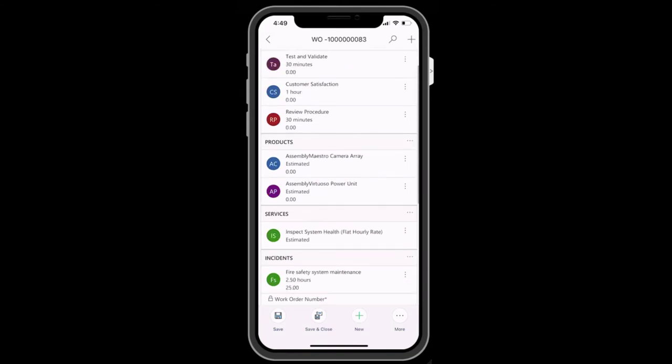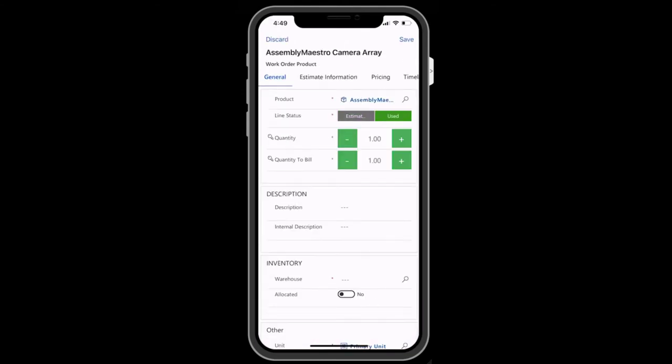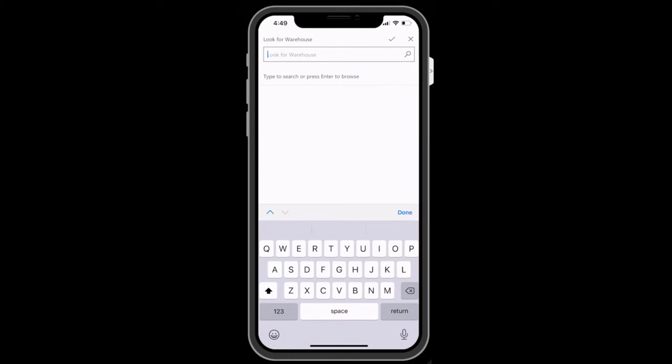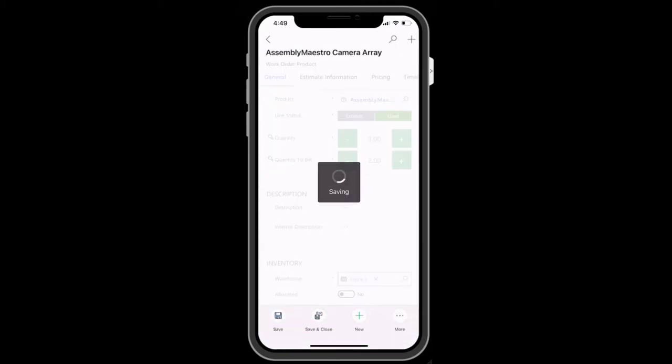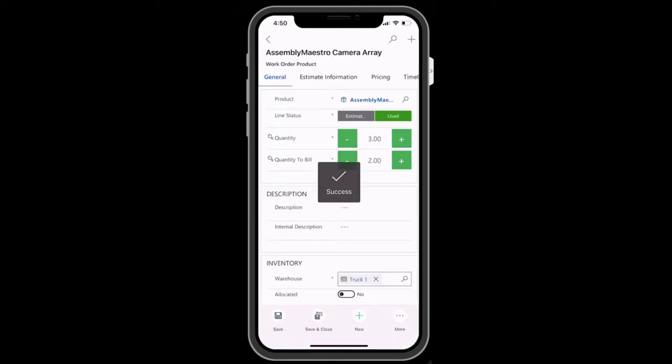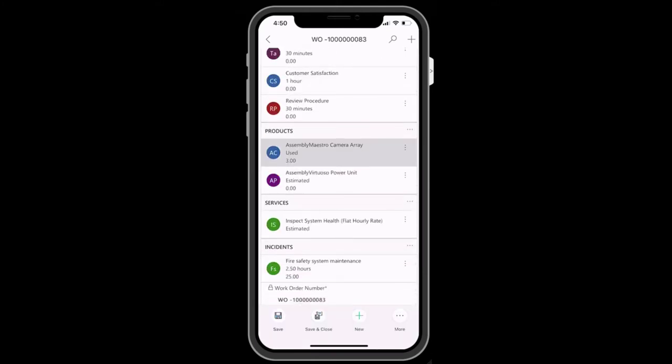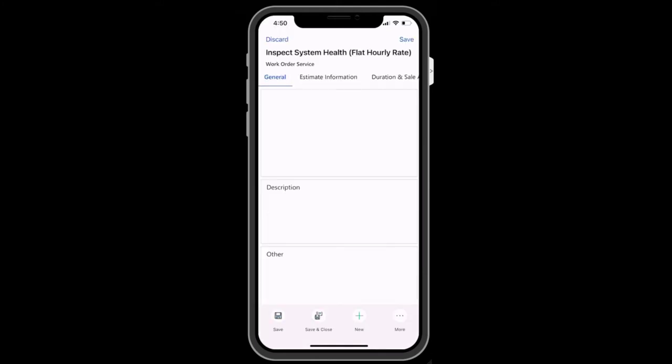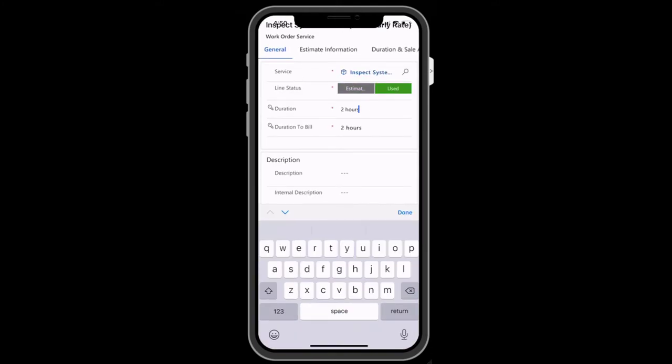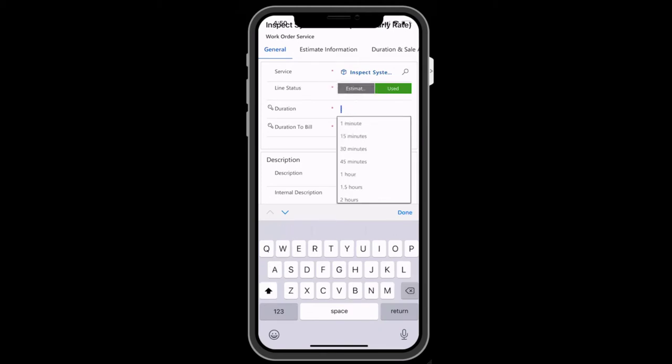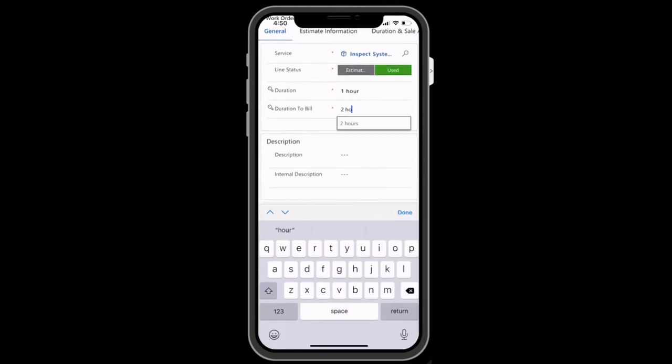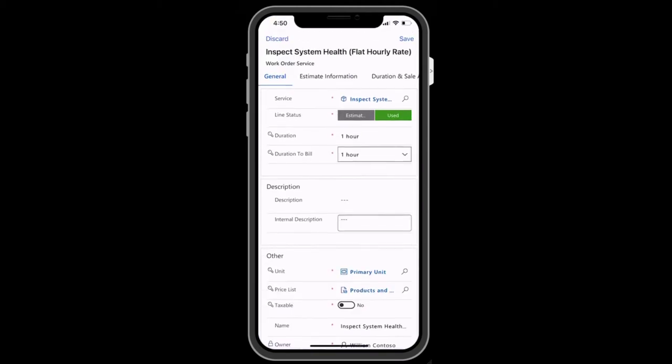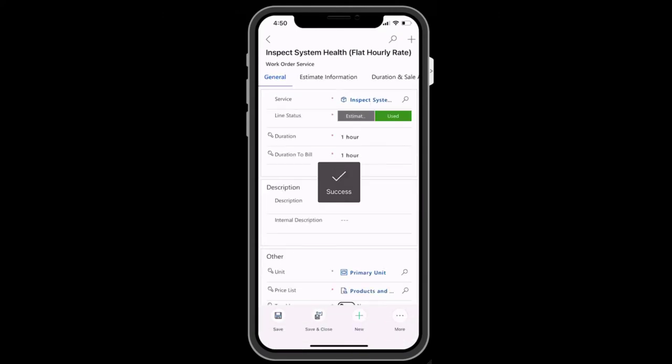Back on the work order, you can also note products that are used as part of the service and note the number of units used and billed as well as the warehouse it came from. The same is true for service. You can note how long to bill for labor as part of the service visit.